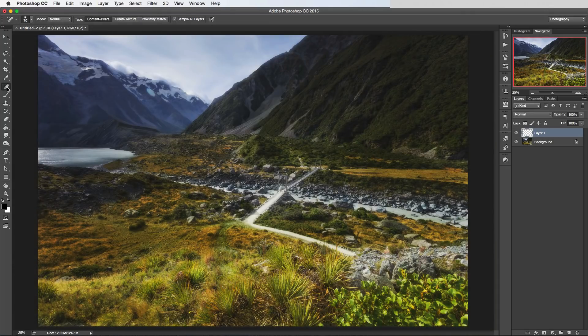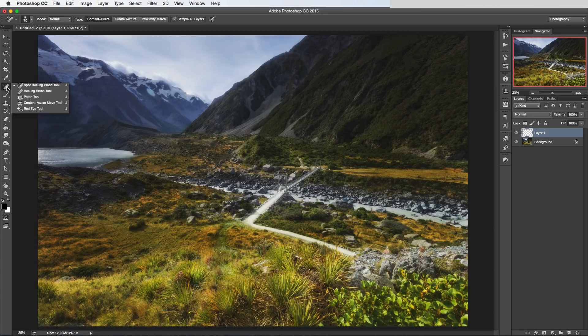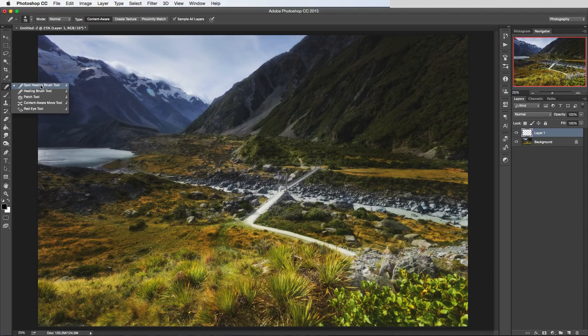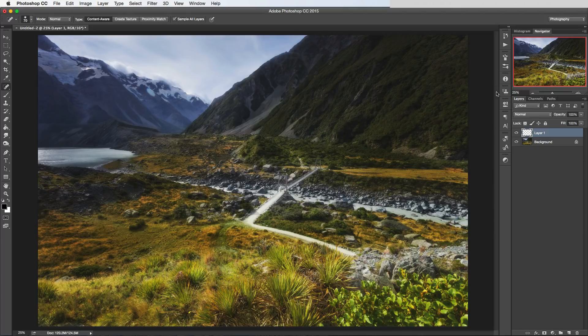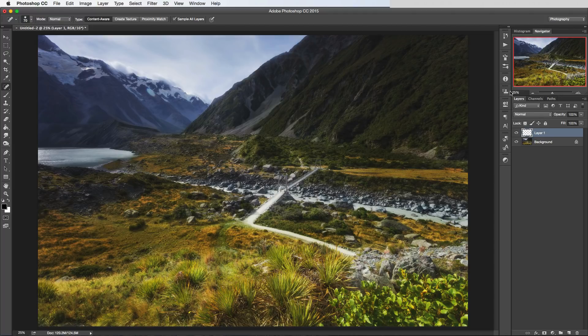Let's move on now to these other tools up here. We've got the Spot Healing Brush and the Healing Brush. These two work fairly similarly. They do a similar thing to the Clone tool, but they're more designed for really small fixes like where you've got dust spots on your image or if there's some really small object you want to remove.